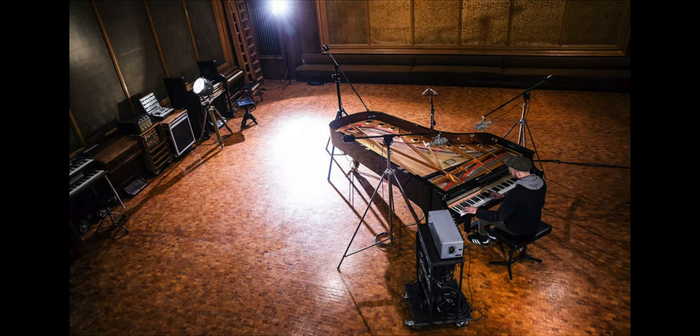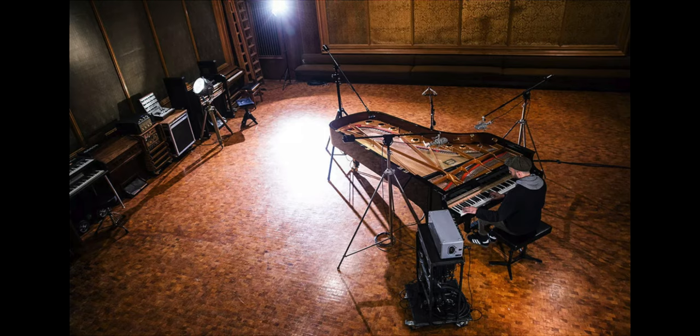So today we're going to check out how it sounds. I'm going to walk you through some of my favorite settings. We're going to dig into the crazy amount of in-depth tweaking that you can do to this. You can hear all the felts and all the mechanicals and you can adjust all of that stuff. It's mind-blowing to me.